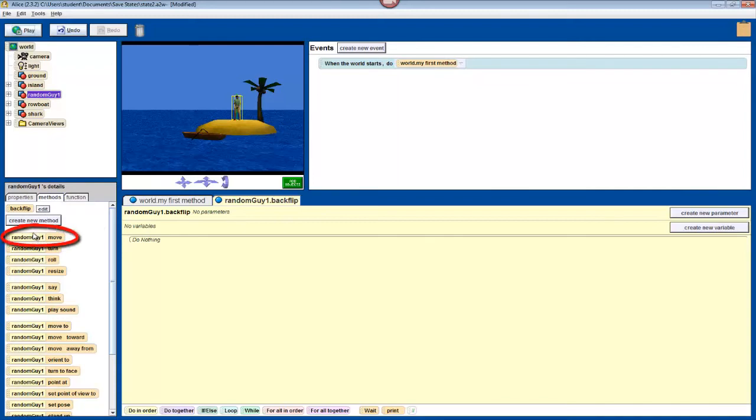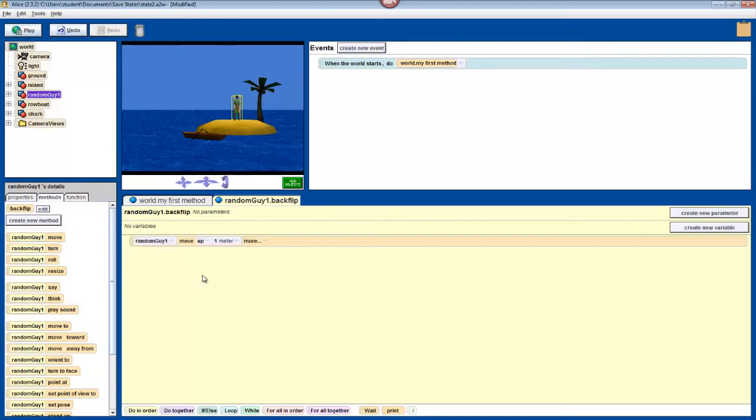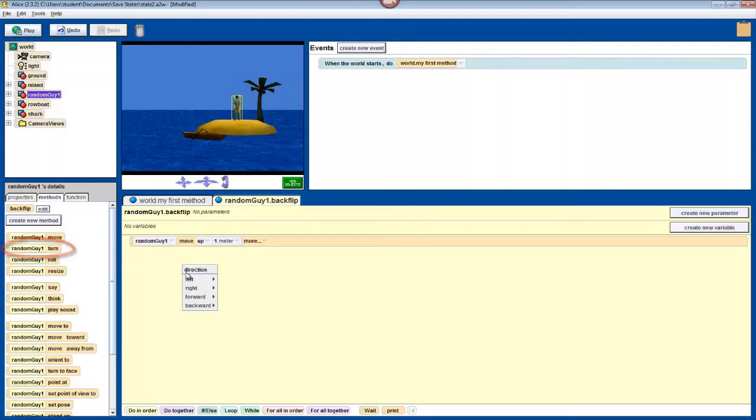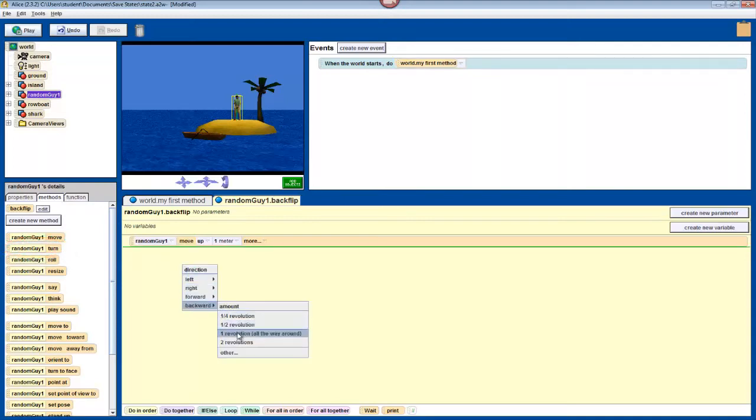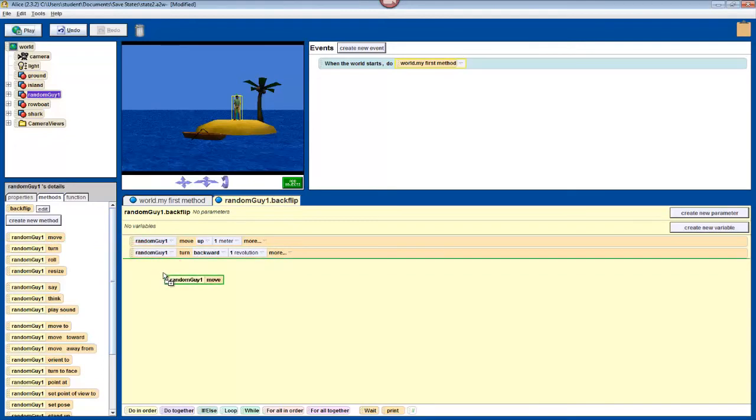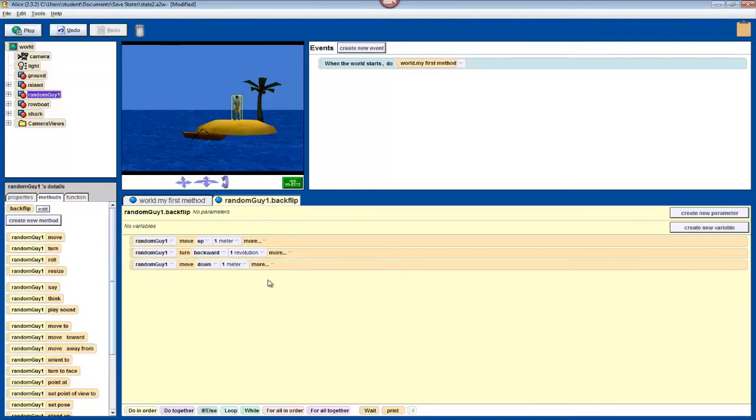First, for the jump up, we'll simply drag in a move command. Then we'll select up, and then we'll choose one meter. And then for the flip, we'll just drag in a turn. Then we'll choose backwards, and then we'll choose one revolution, so it goes all the way around. And then finally, for the landing, we'll just drag in another move, and then down in one meter. So right now, our character jumps up, flips backwards, and moves back down.